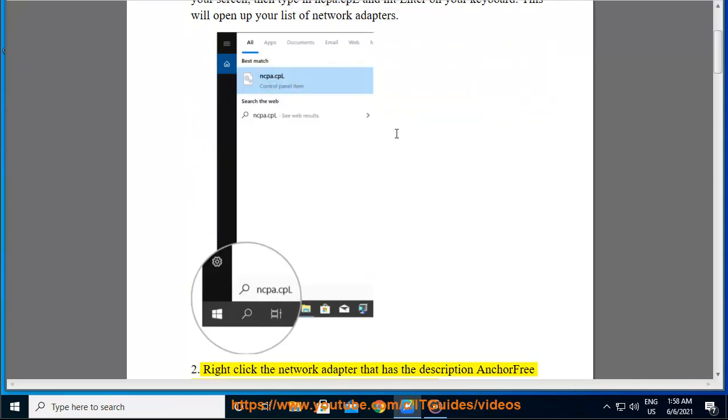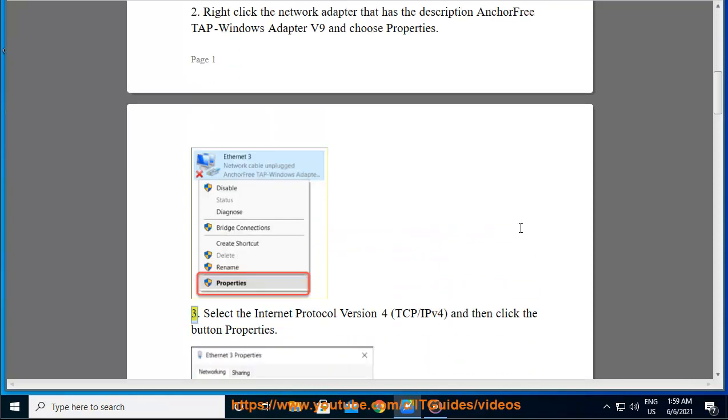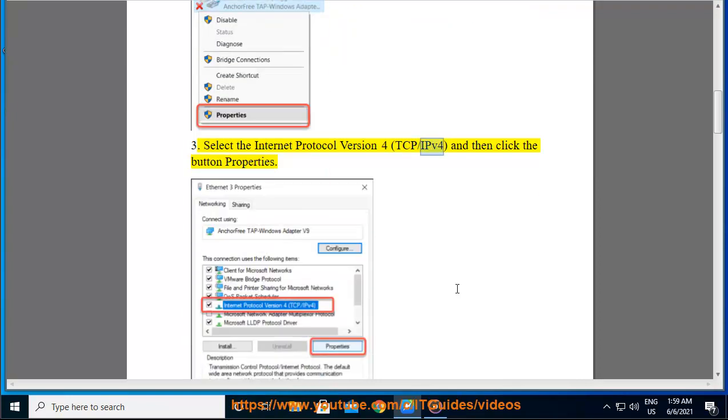Right-click the network adapter that has the description Anchorfree TAP Windows Adapter V9 and choose Properties. Select the Internet Protocol Version 4 TCP/IPv4, and then click the button Properties.